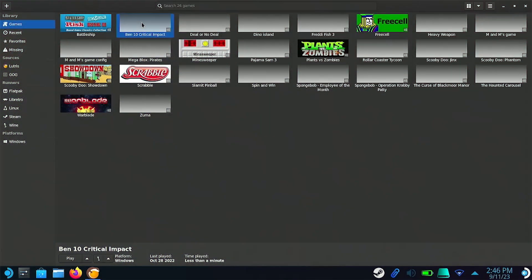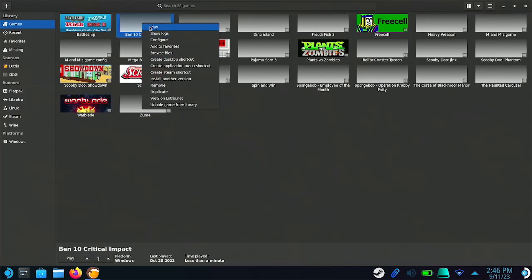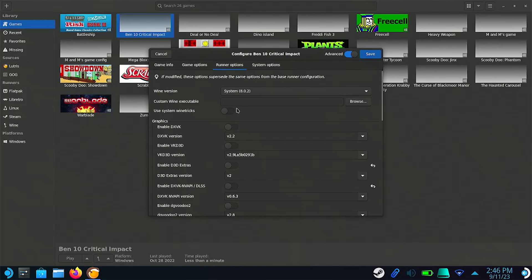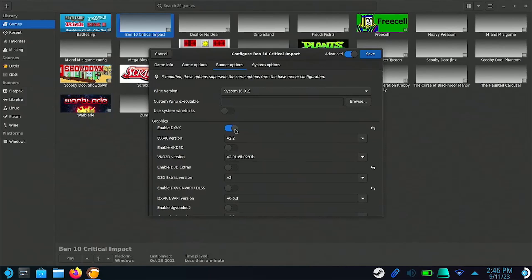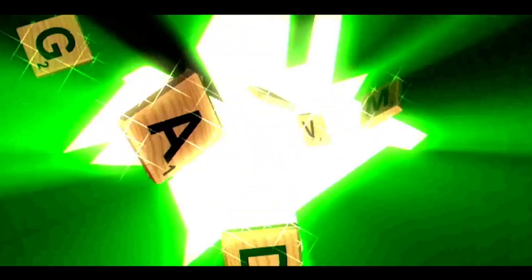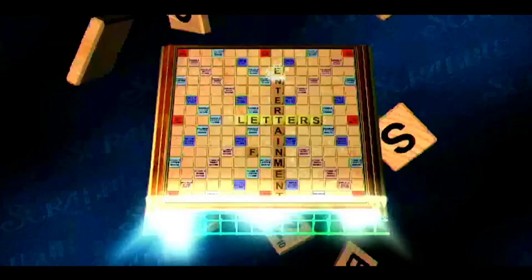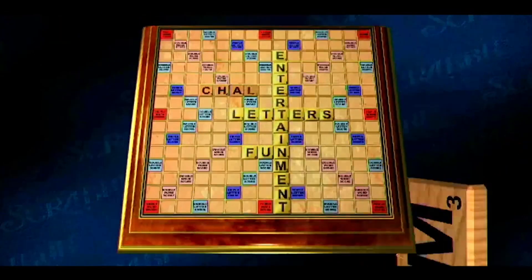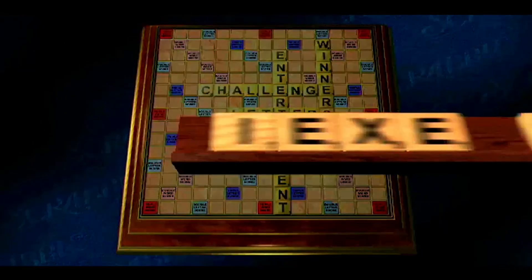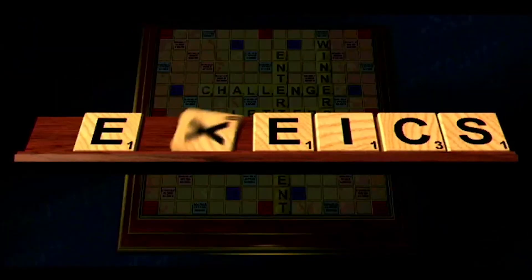If the game doesn't launch at all, right click on it and click on configure. Here we can adjust the game settings in Lutris. If the game is 3D, make sure DXVK, VKD3D, D3D Extras, and Digivoodoo 2 are all enabled. Alright, so that was a lot of acronyms, but long story short, these tools help simulate DirectX which is required to run these old 3D games.